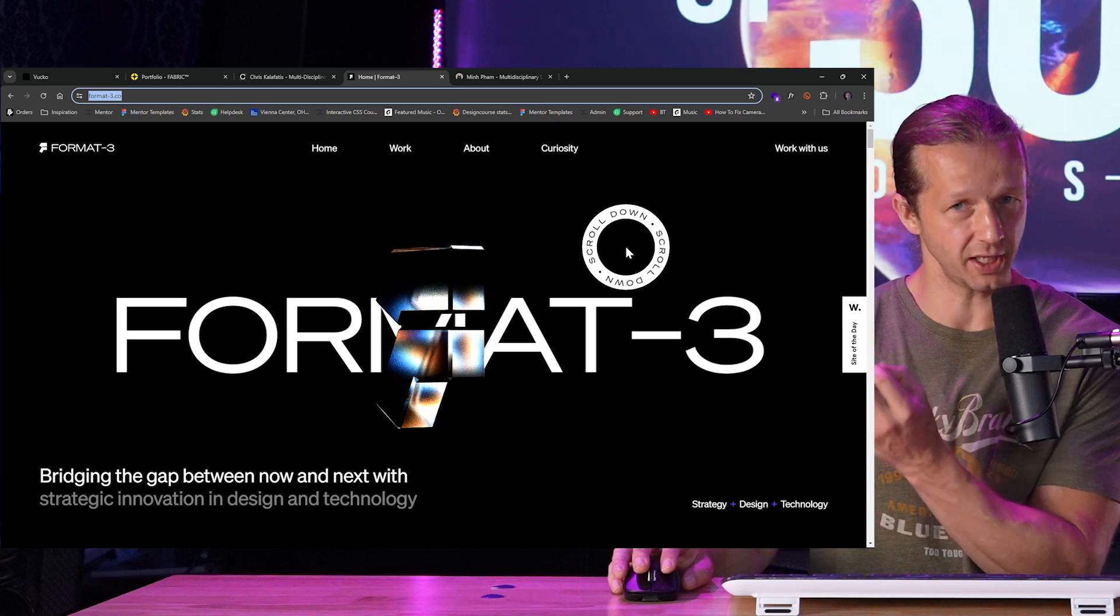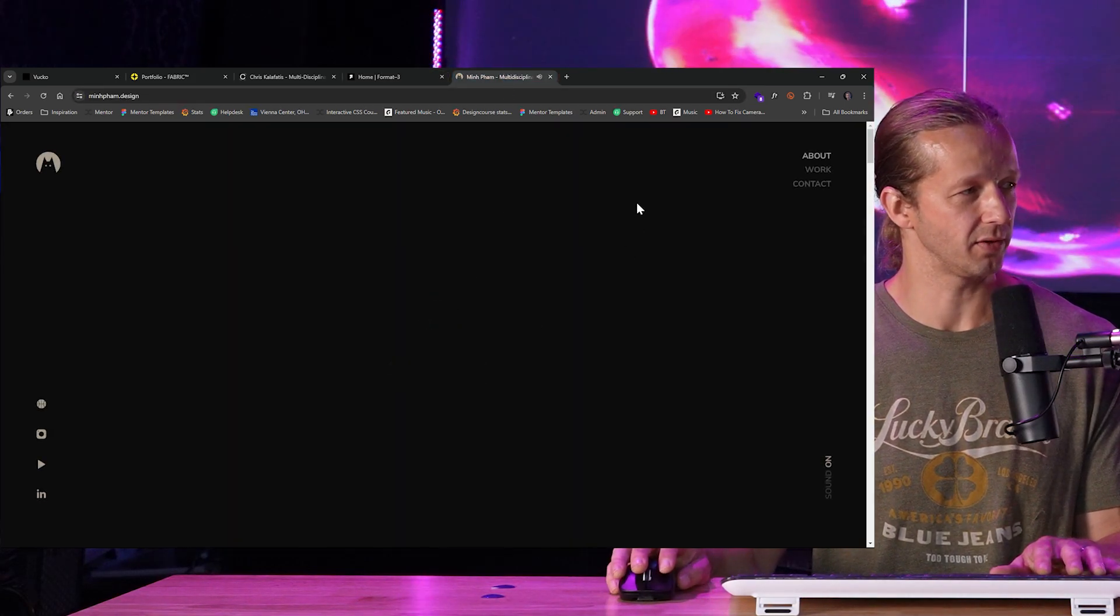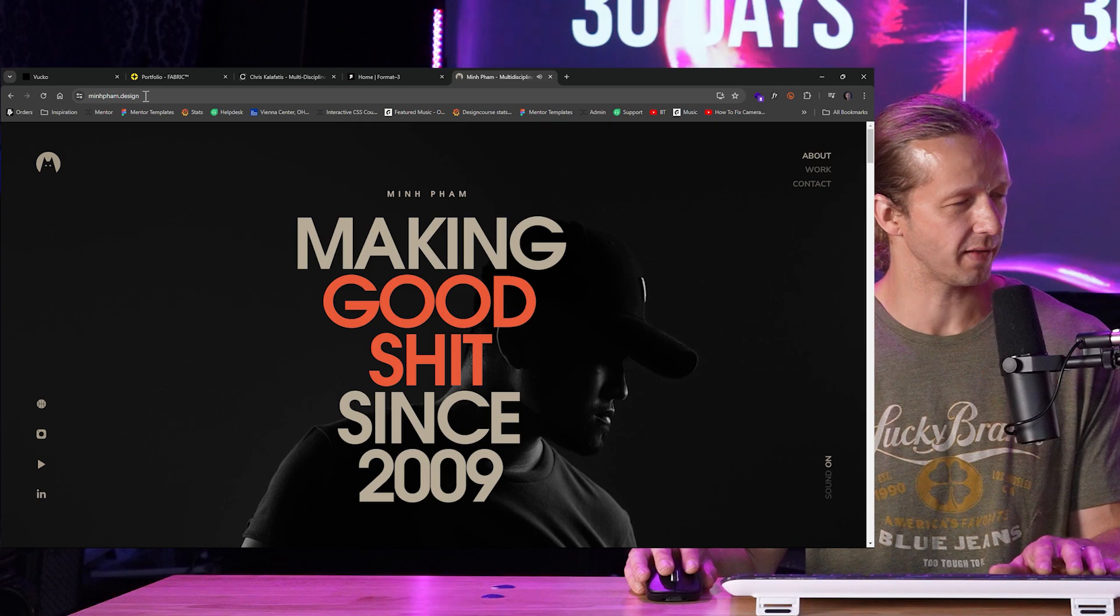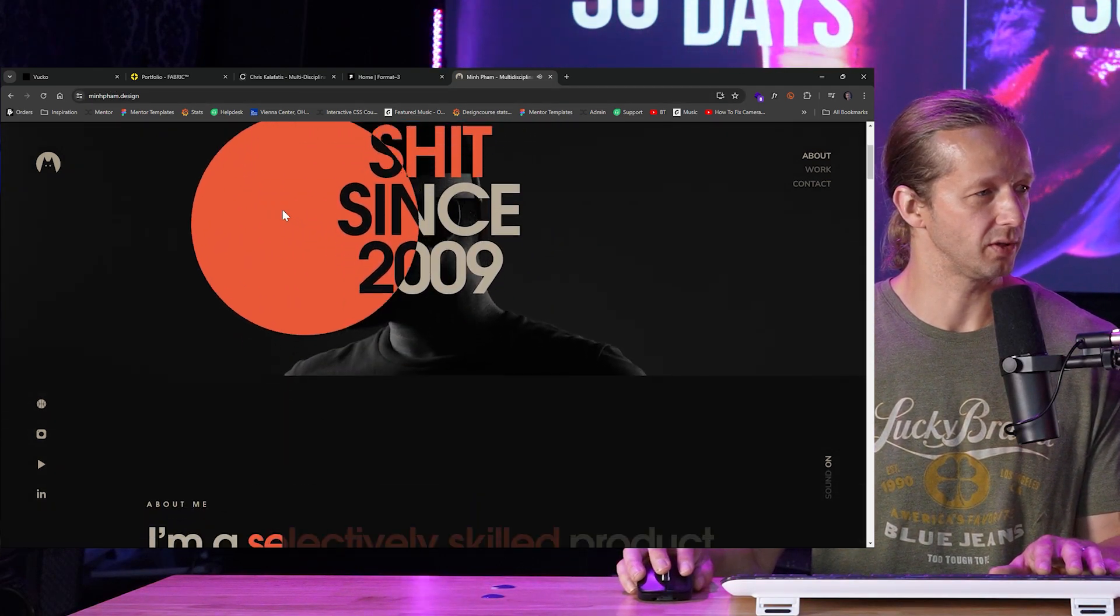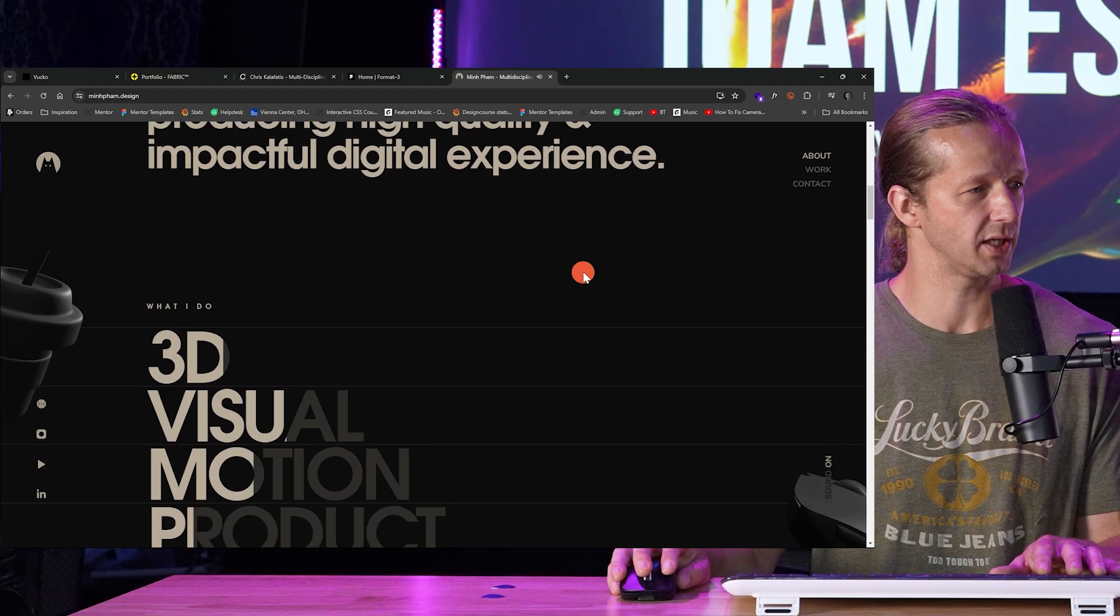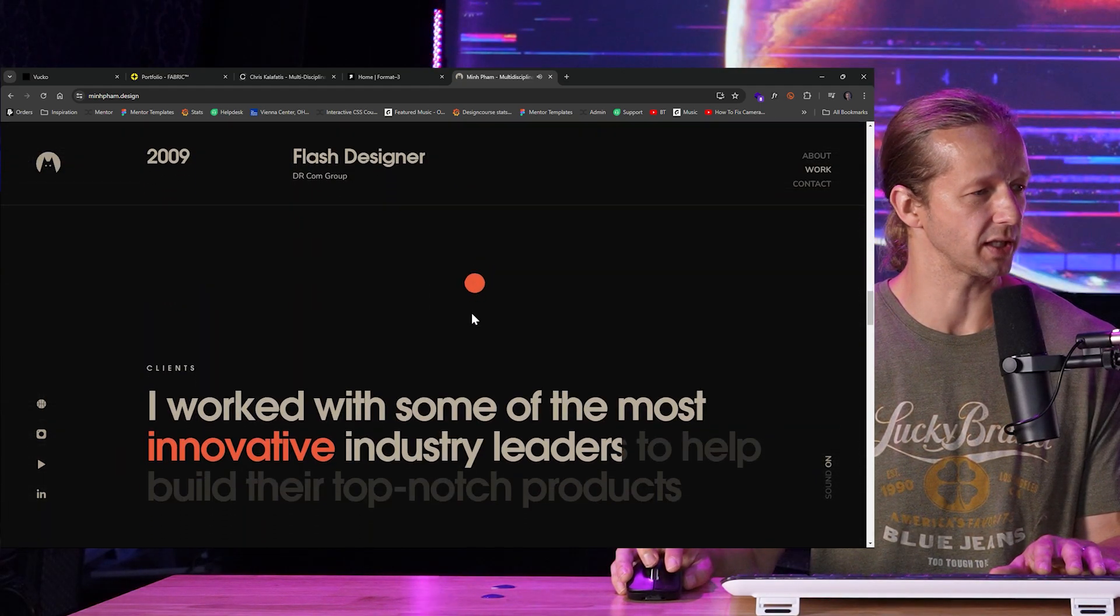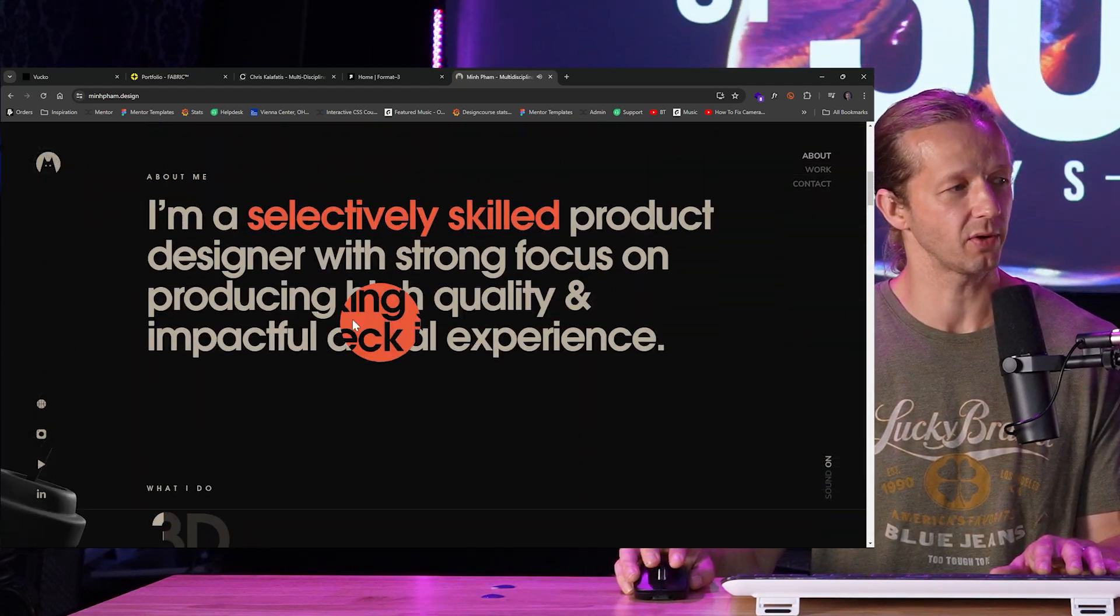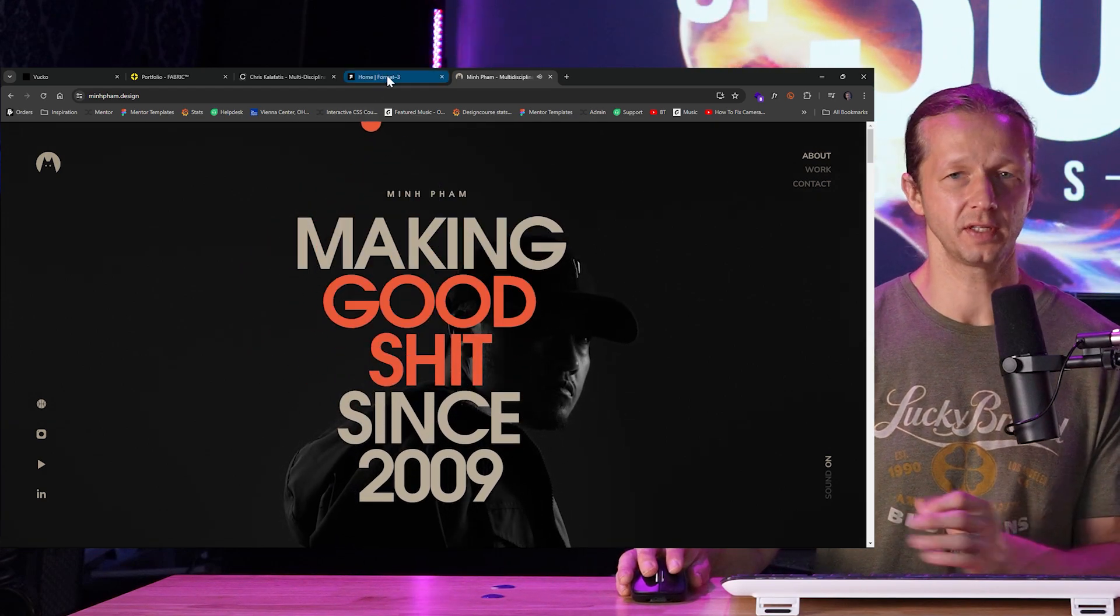Alright, here's another one. This is from another YouTuber, Min Fam, I think that's how you pronounce his name. Very cool little, just a single page landing page portfolio. You should definitely check this out. Very strong typographically again, as you can see.